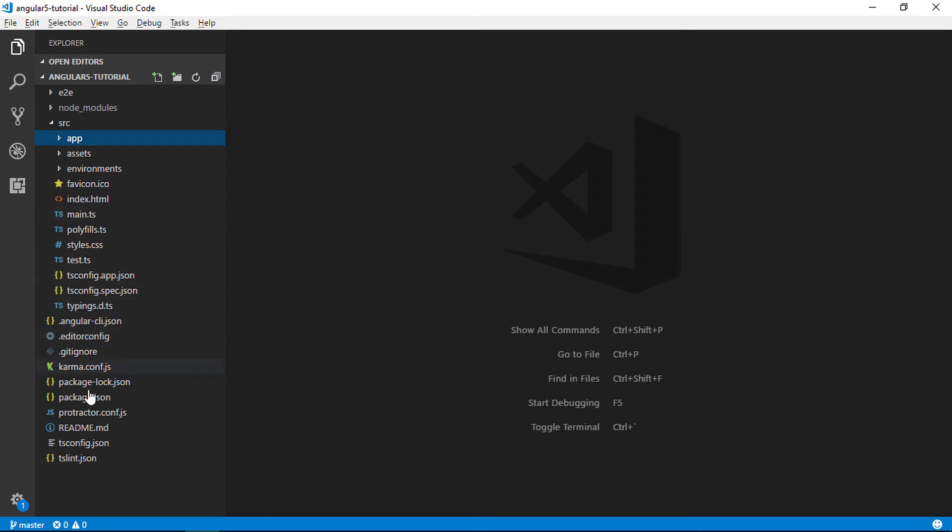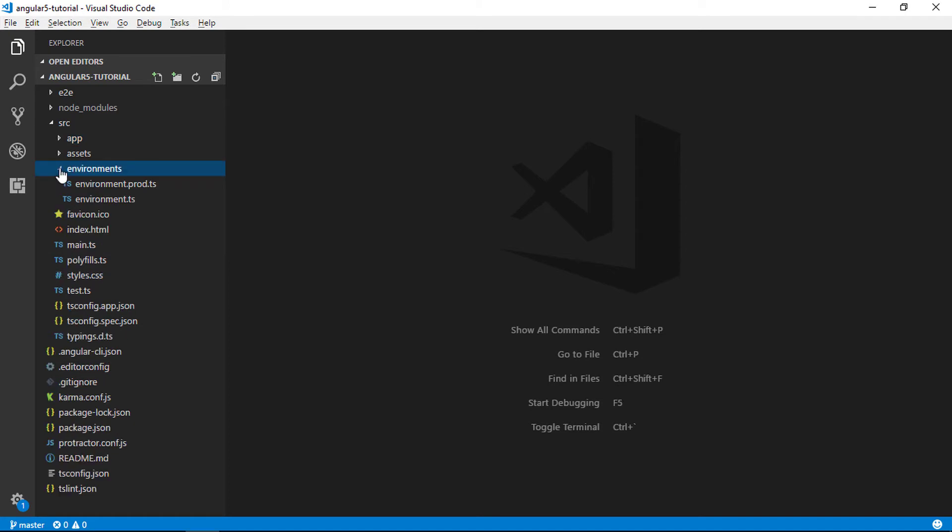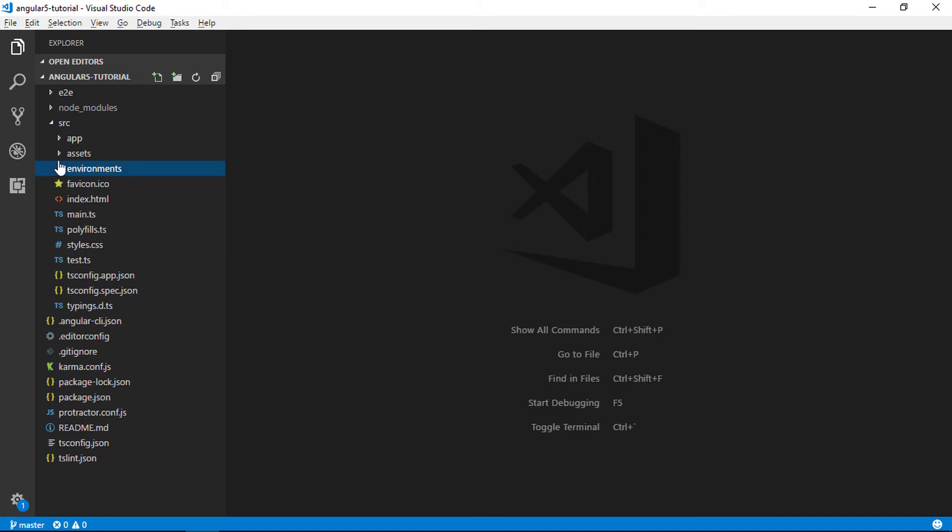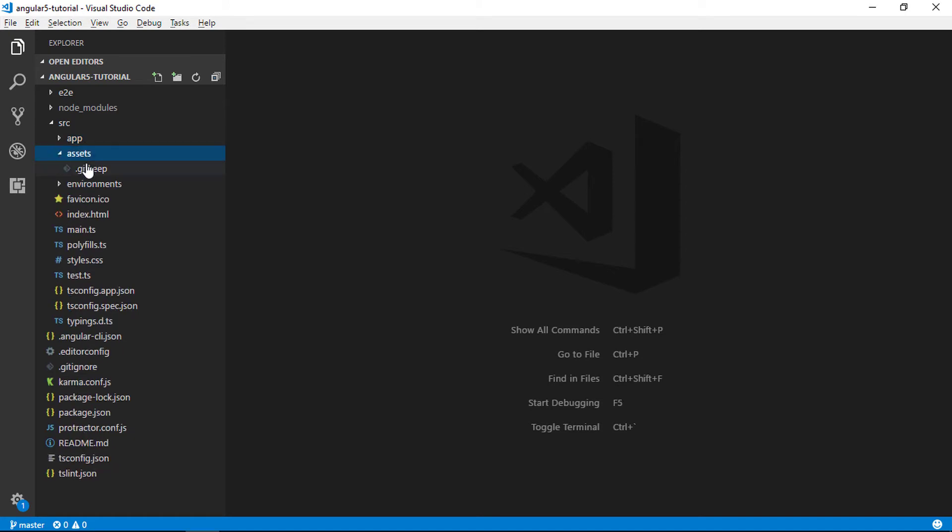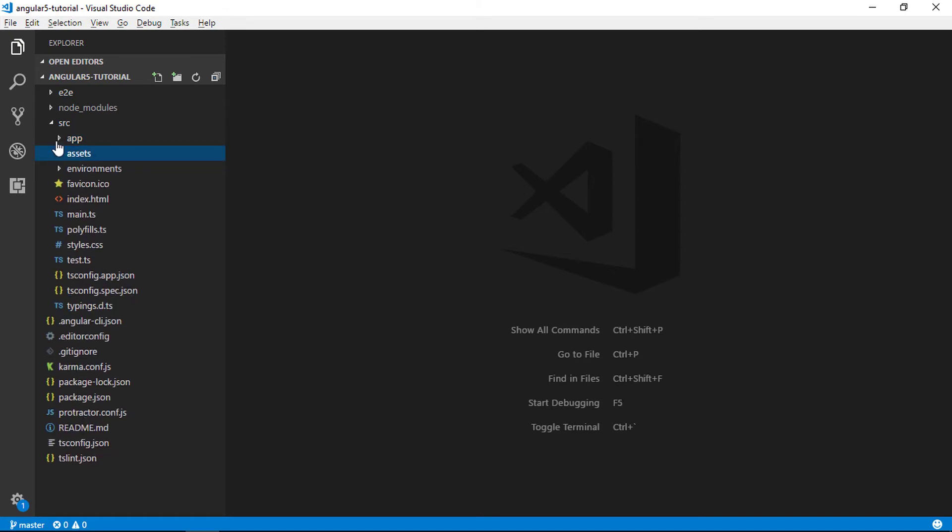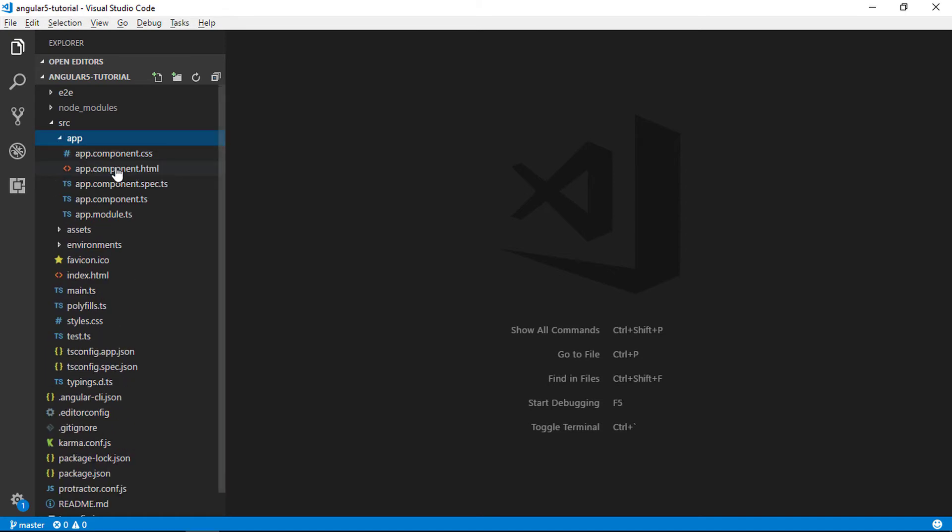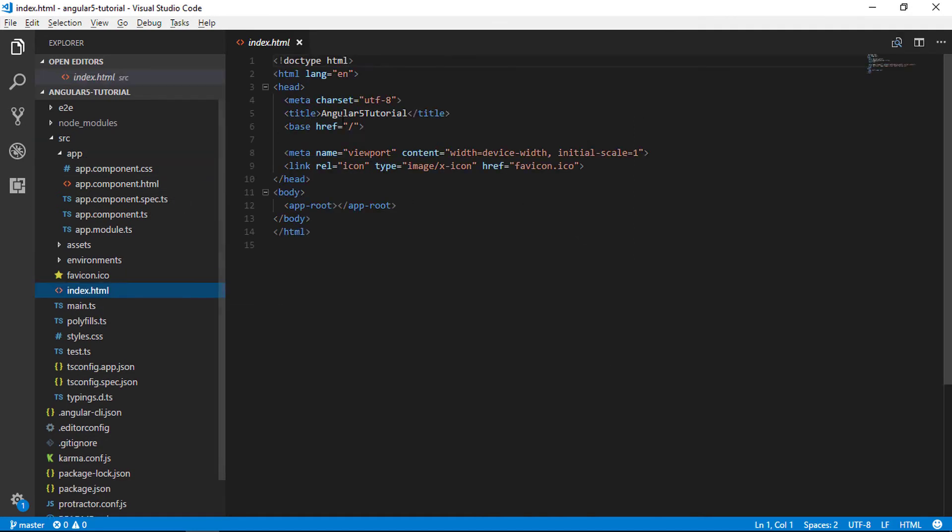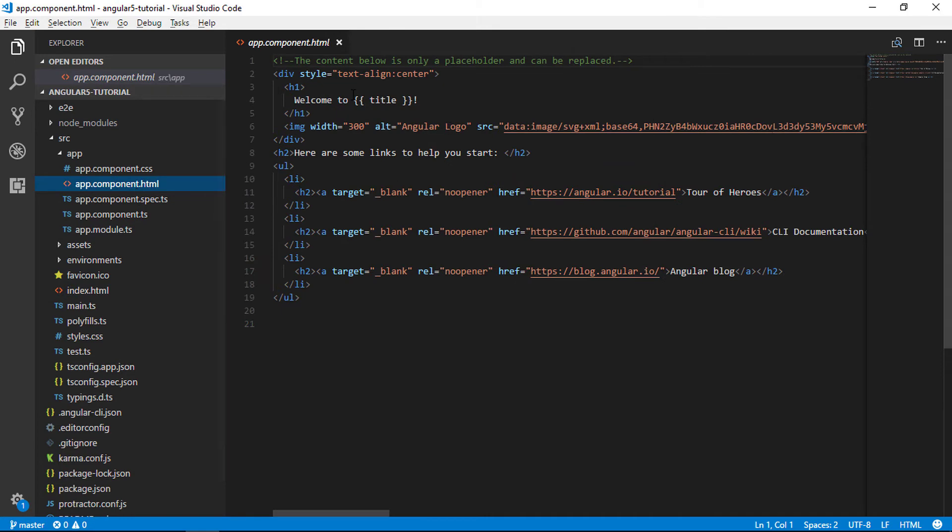The src folder contains the actual source code for developers. Your app lives in the src folder. All Angular components, templates, styles, images, and anything else your app needs go here. Any files outside of this folder are meant to support building your app.